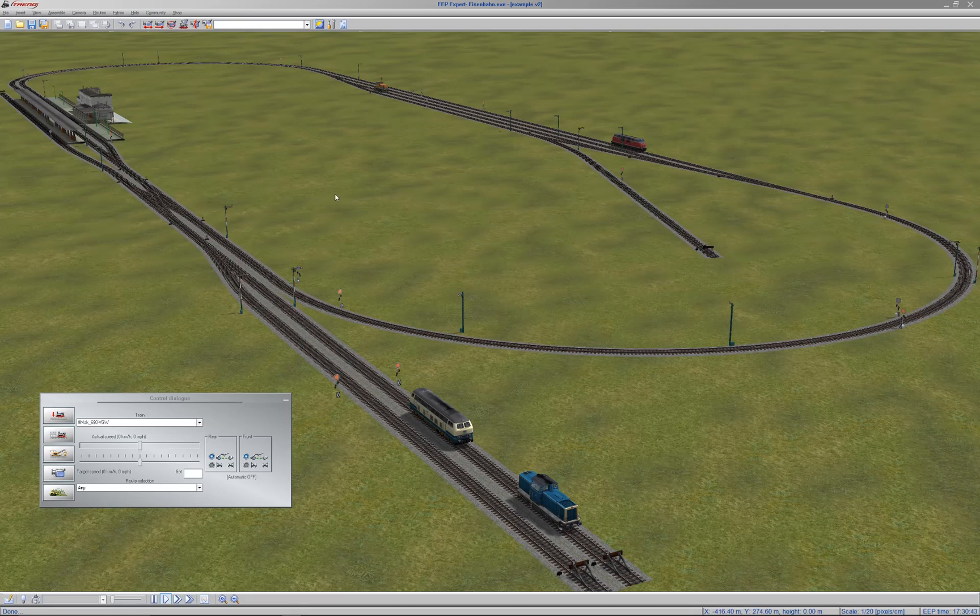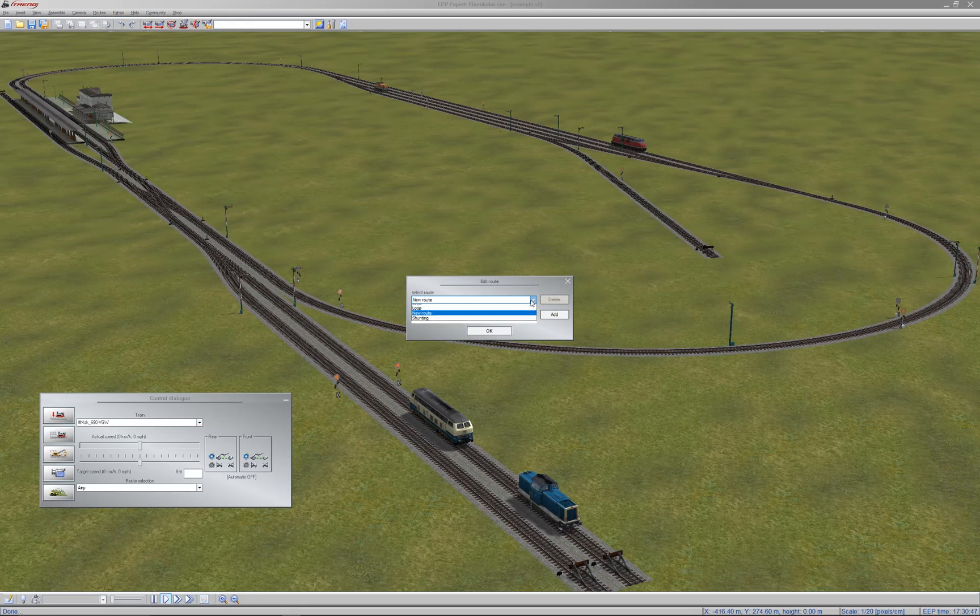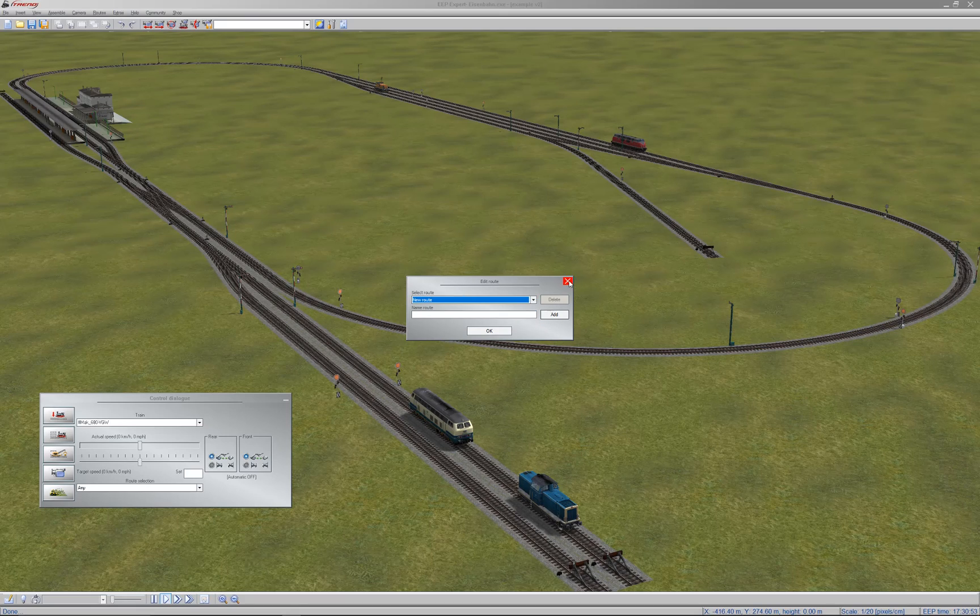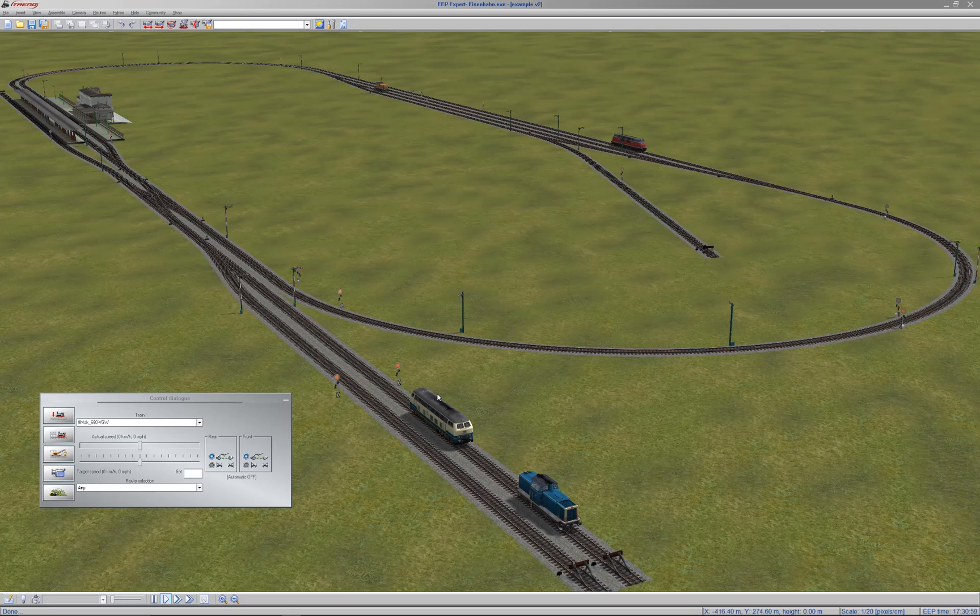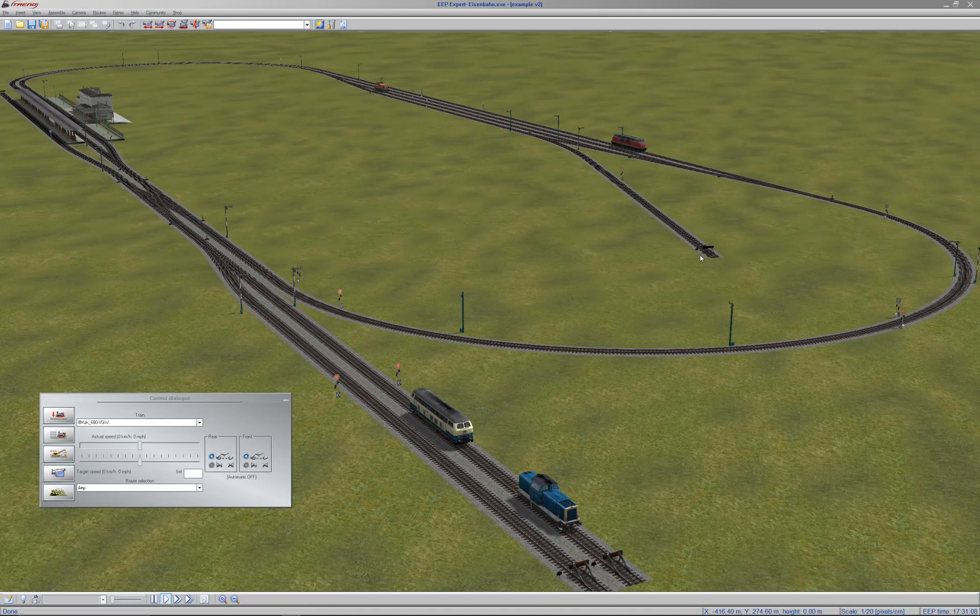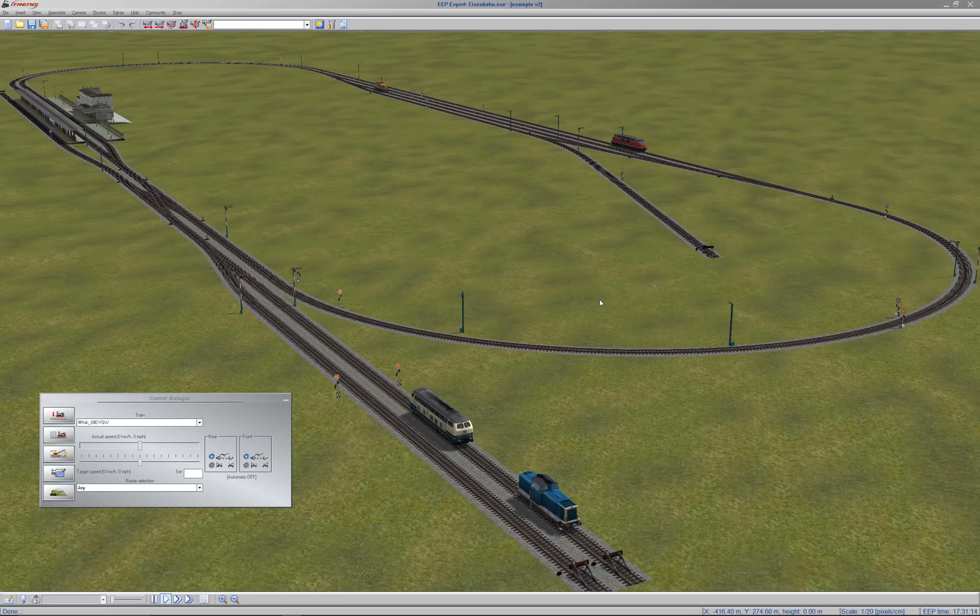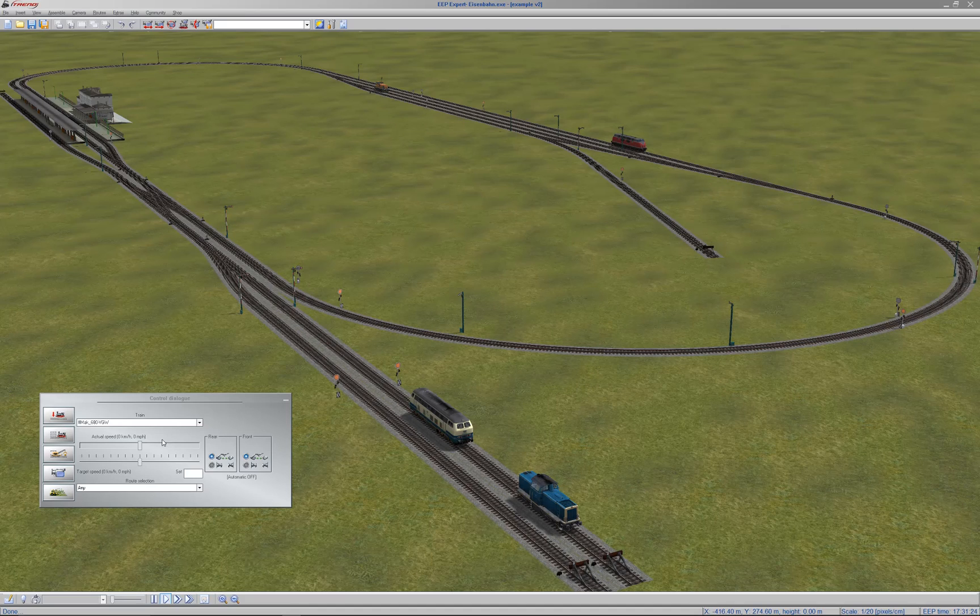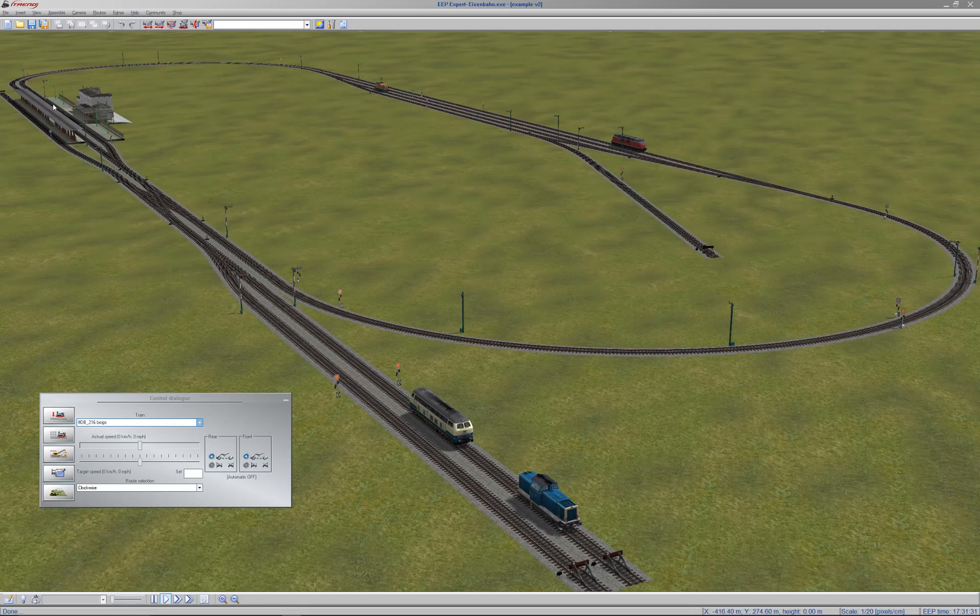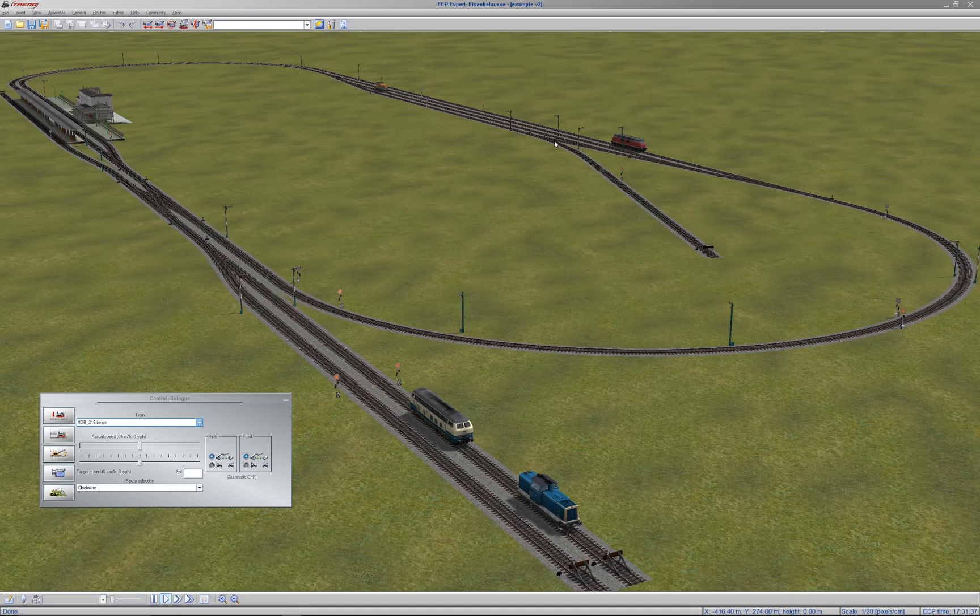So within EEP you can define some routes. Within the standard version of EEP they don't seem to be much use at all. However, what I've done is use those routes to define within my program where I want to take each train. So each route has stops, just like in the real world if you've got the 10 a.m. train from London Euston to Glasgow. So if I take my blue and cream loco here and put it onto the clockwise route, I've got it set up to go to platform 1 of the station and then over here and to stop in these two places.